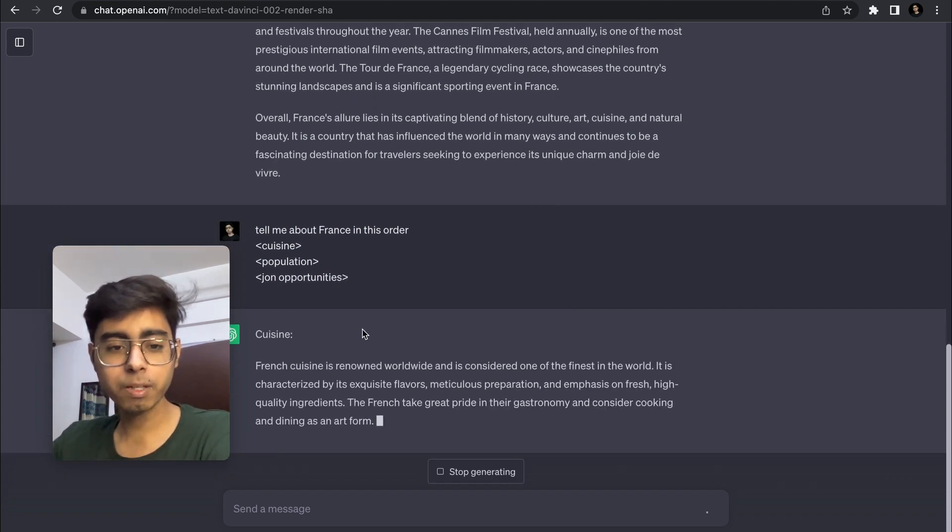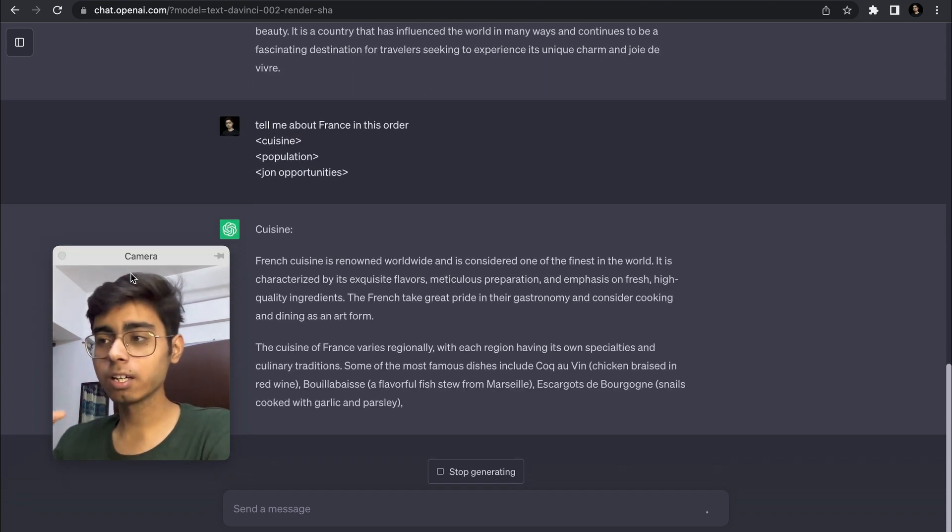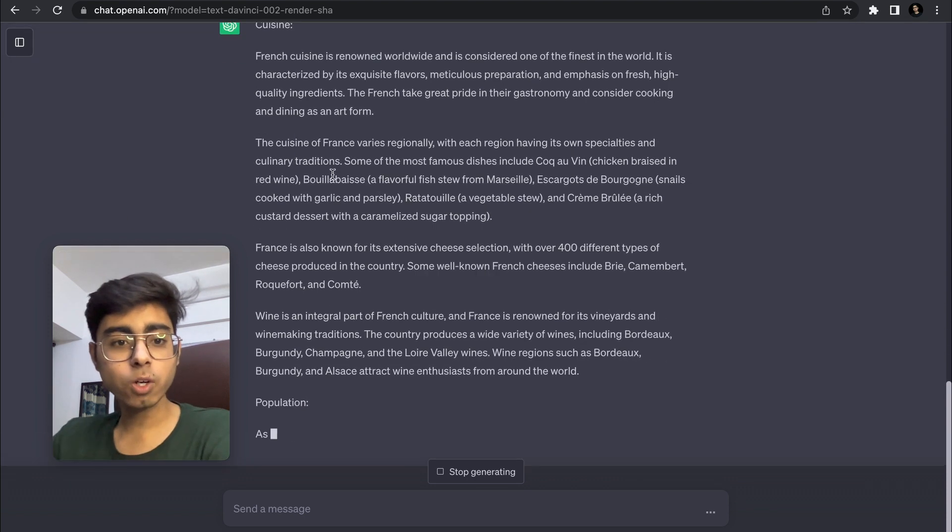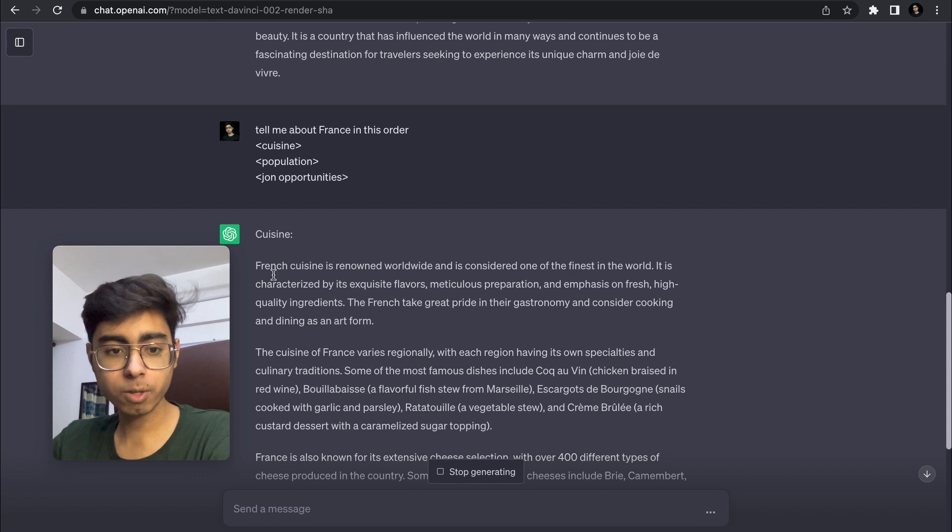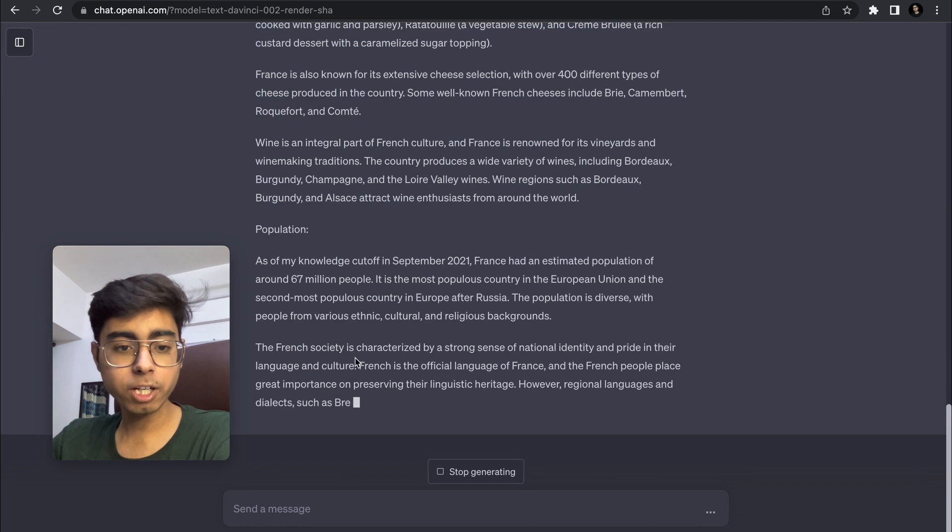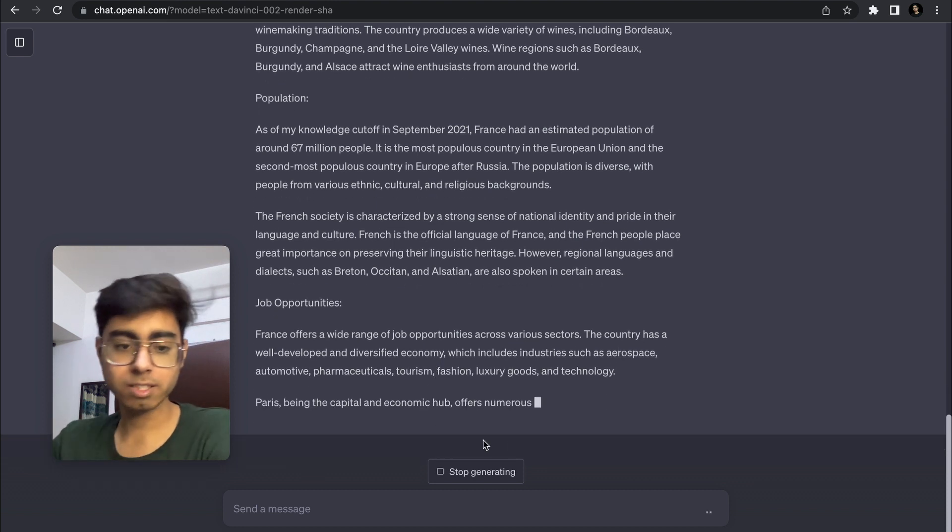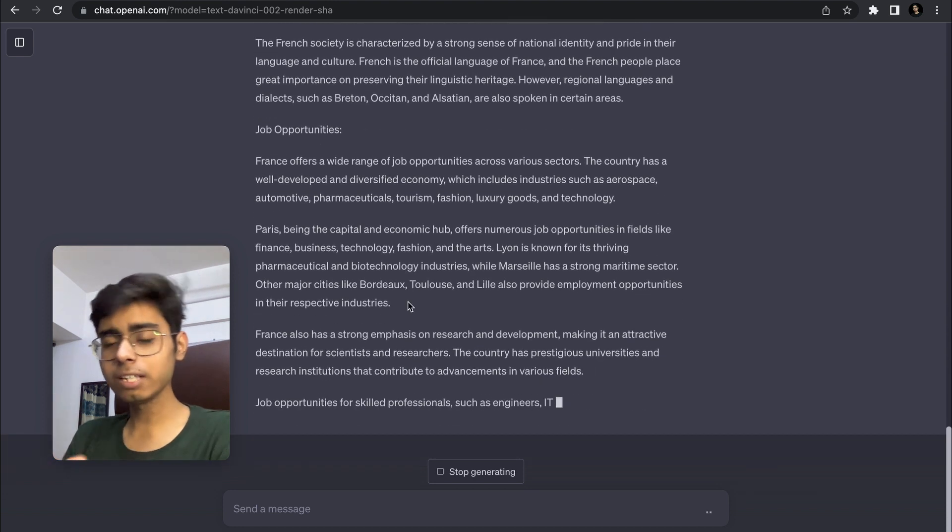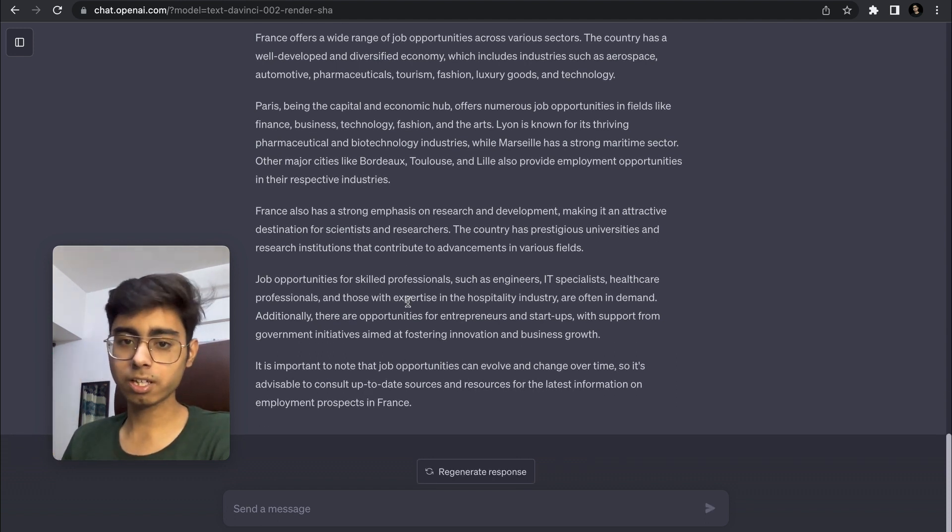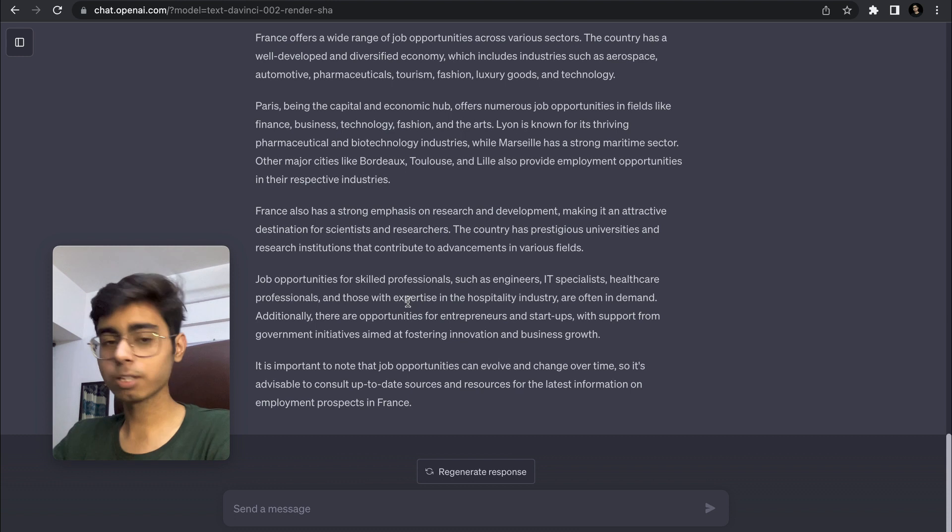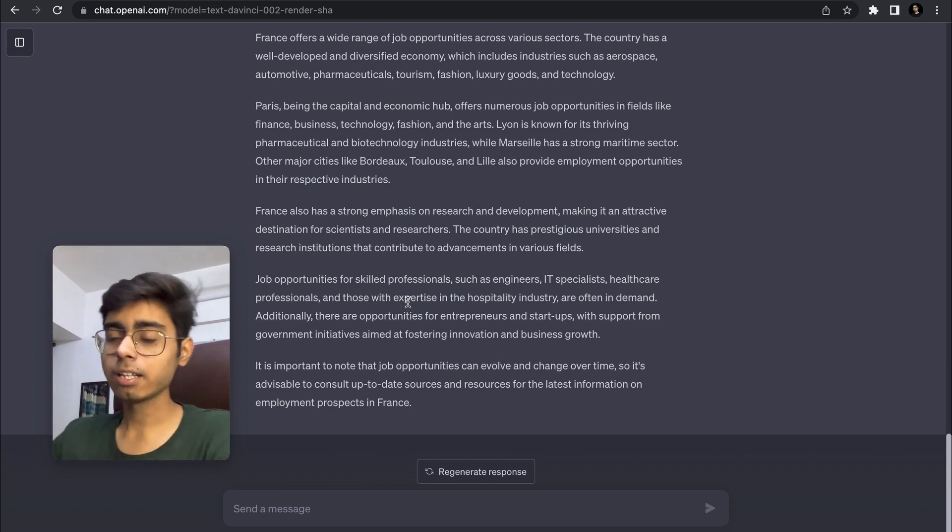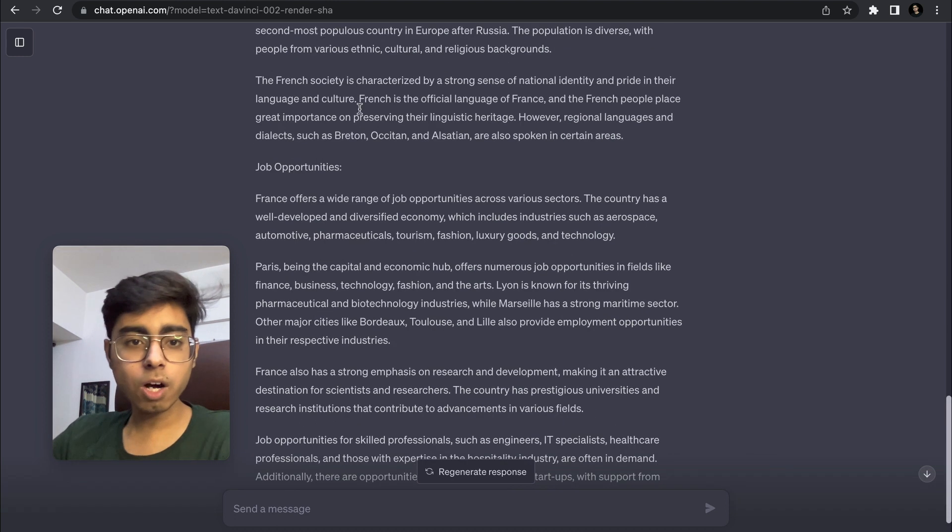This is the prompt that I've given. Yes, this is a very basic example. In actual companies, the prompts are well more engineered. Now you can see I'm getting information in this order - I'm getting information about French cuisine, then I'm going to get information about population, and then I'm going to get information about job opportunities in France. Only these three topics are required about France, so that's why only these three topics are generated. So less tokens are used, no irrelevant history or some other information is generated, so I've saved my tokens. And then I can just give this output to the user of my company.